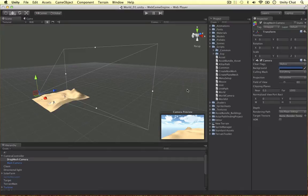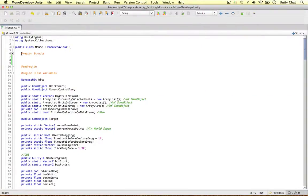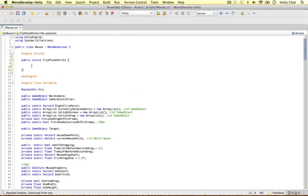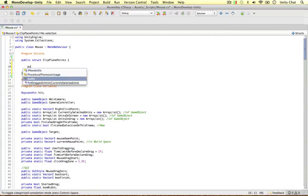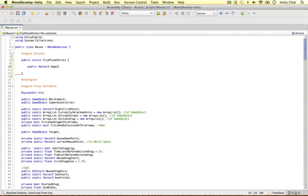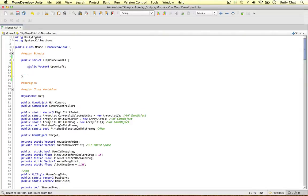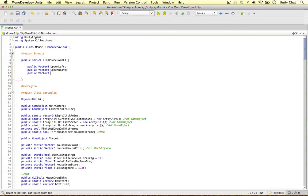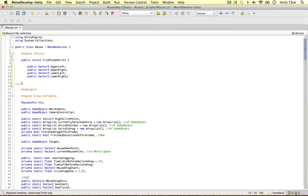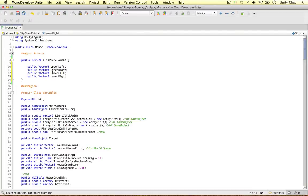I've made a new region in my mouse script called 'struct' and I'm going to define a new public struct — I'm going to call it ClipPlanePoints. This is just like a template of an object where we can store our clip plane points. I'm going to define a public Vector3 and call this one 'upperLeft', then copy and paste for 'upperRight', 'lowerLeft', and 'lowerRight'. So this struct is going to contain four properties so we can store our clip plane points in this object.